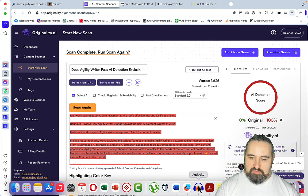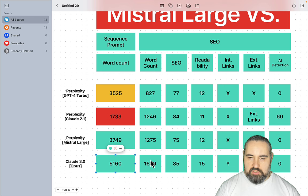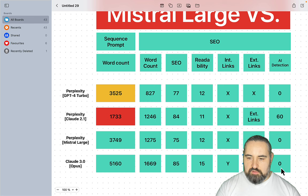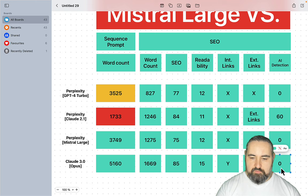Now it doesn't make sense to check it with the 3.0. So to sum up: longest output for the sequence prompt, longest output for the word count of the SEO optimized article, highest SEO score, worst readability, correctly, somewhat correctly attributed, inserted internal links, no external links, failed AI detection. And once again I'm actually excited for Perplexity to include this into their array of models and LLMs. I will be waiting for that.